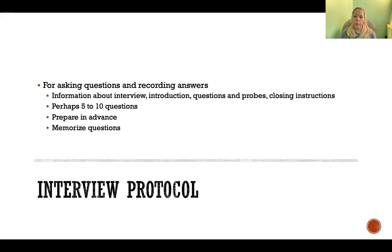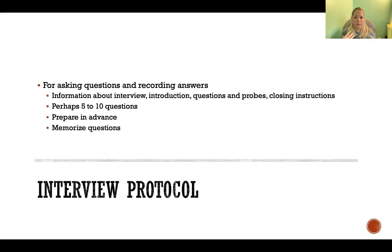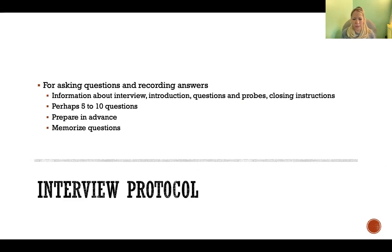You want to be prepared in advance — you shouldn't just be winging this. You want to know what questions you're going to ask, and if you can memorize those questions, that is even better. Because if the questions are memorized, you can maintain eye contact and continue to discuss in a more fluid, natural sort of way, rather than more mechanically as you're reading the questions from the paper.